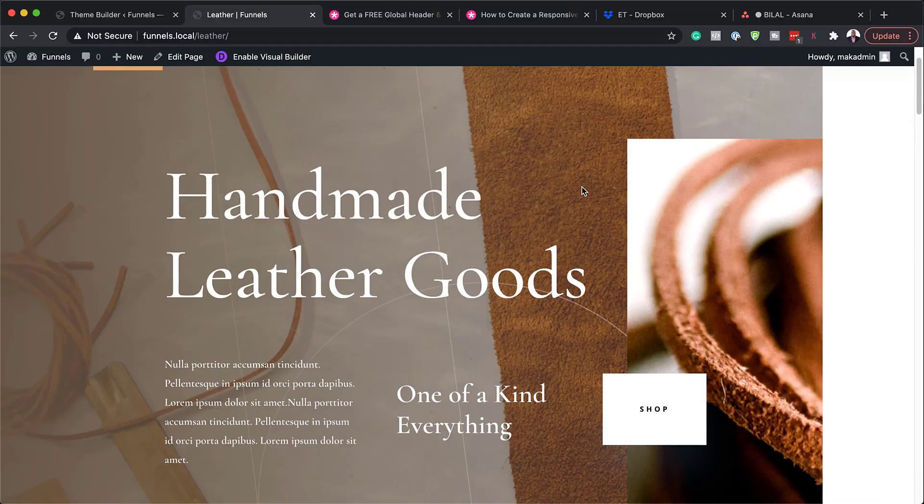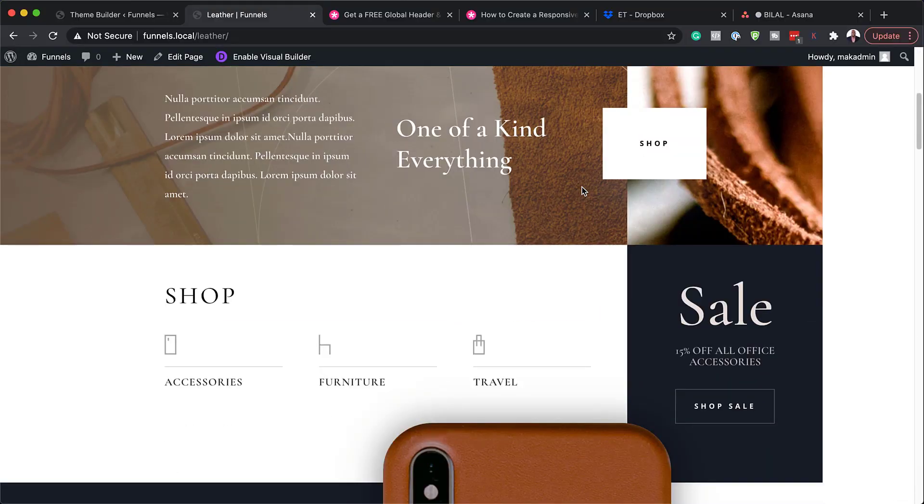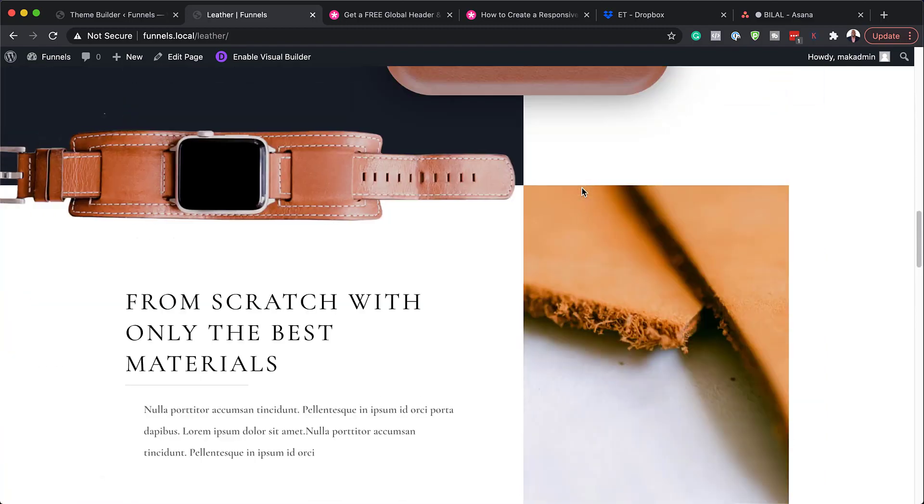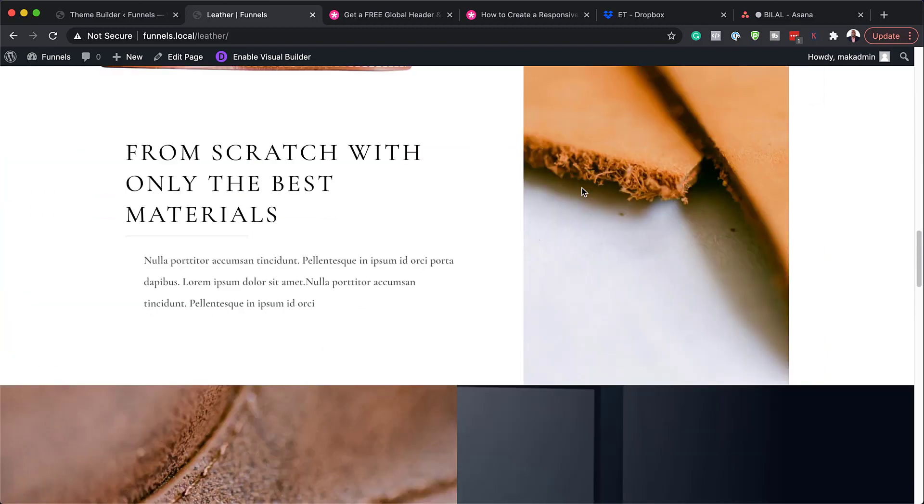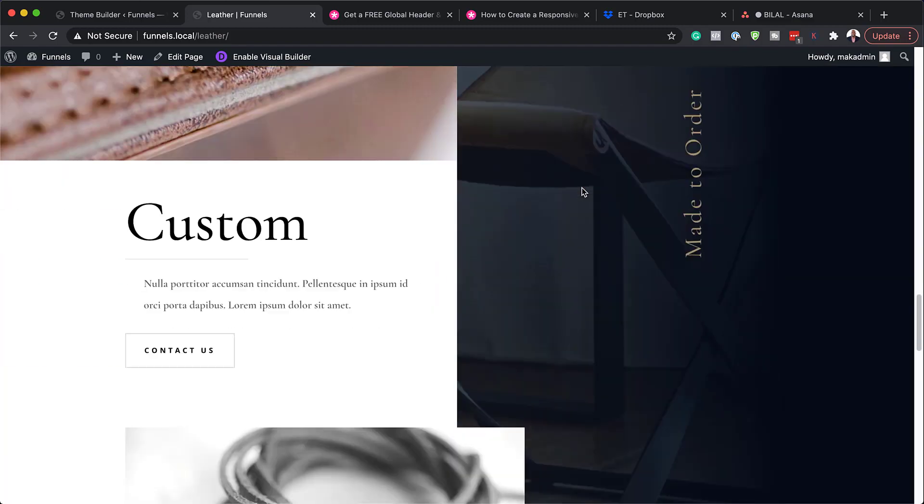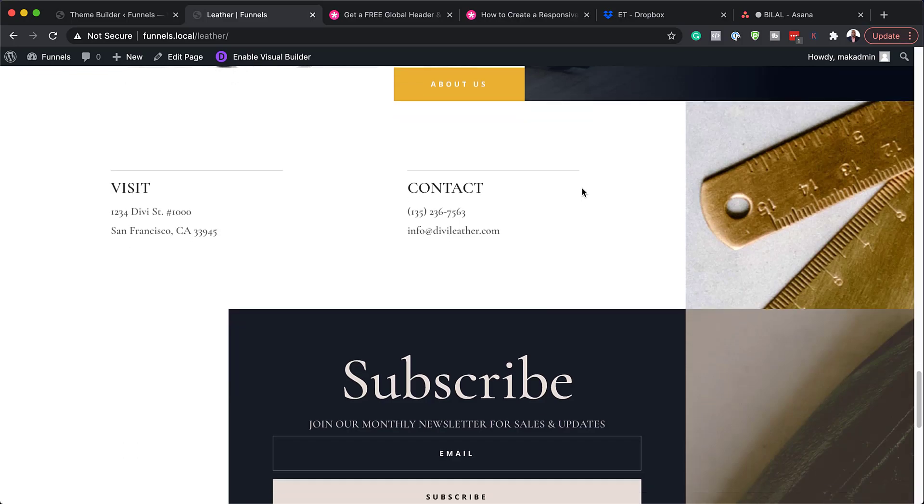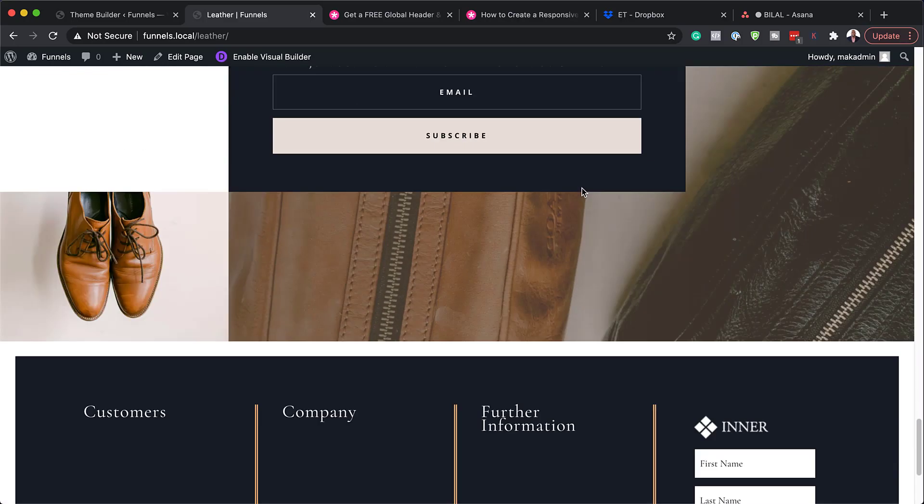Hello Divi Nation and welcome. In today's video I'm going to show you how to download and install our free header and footer for Divi's Leather Company Layout Pack. This is the final result we're aiming to achieve, so without wasting a lot of time, let's dive in and let's get started.